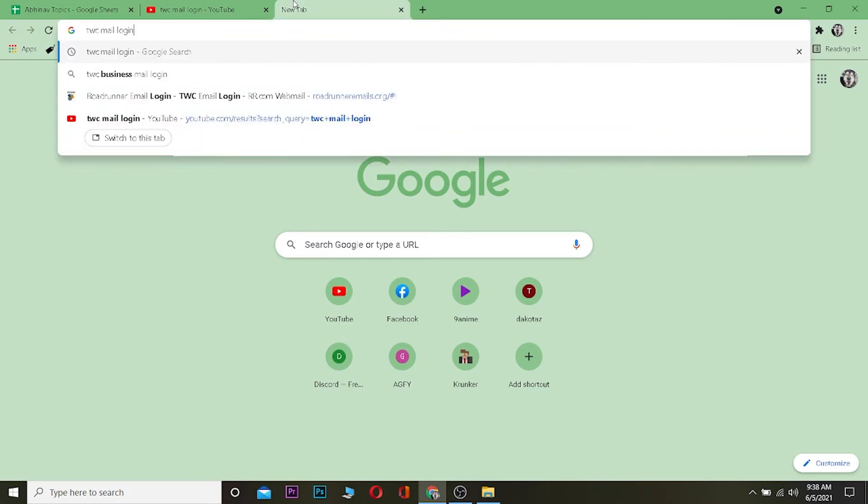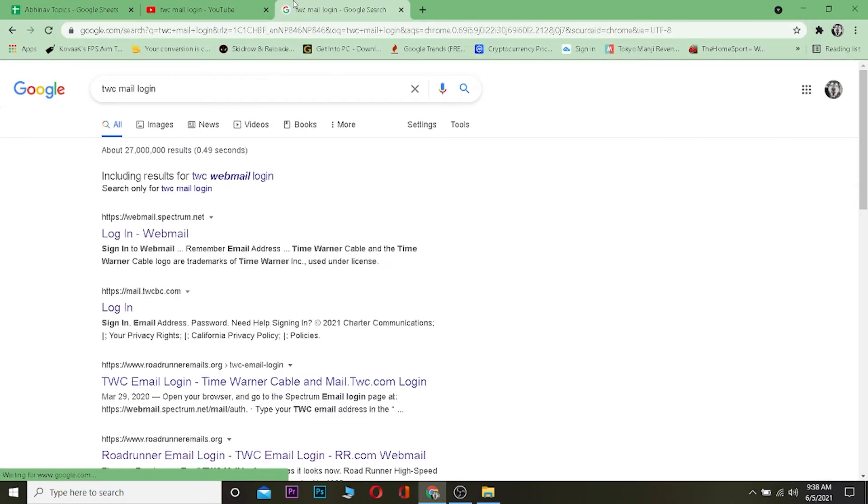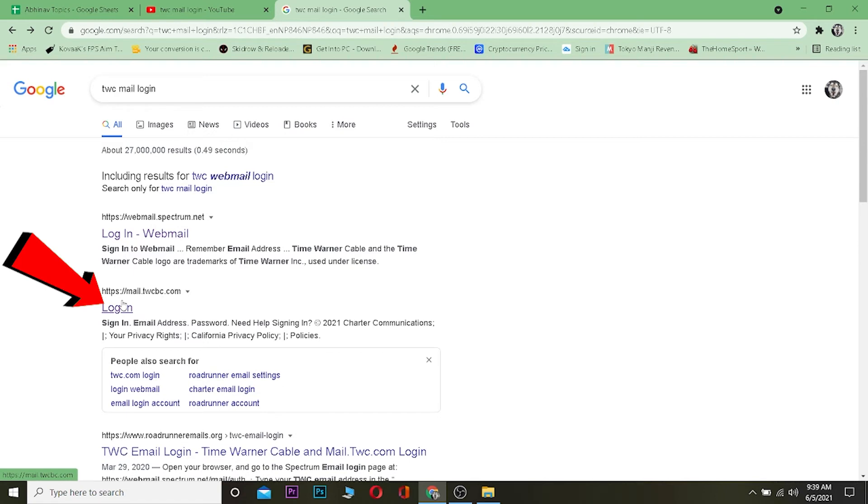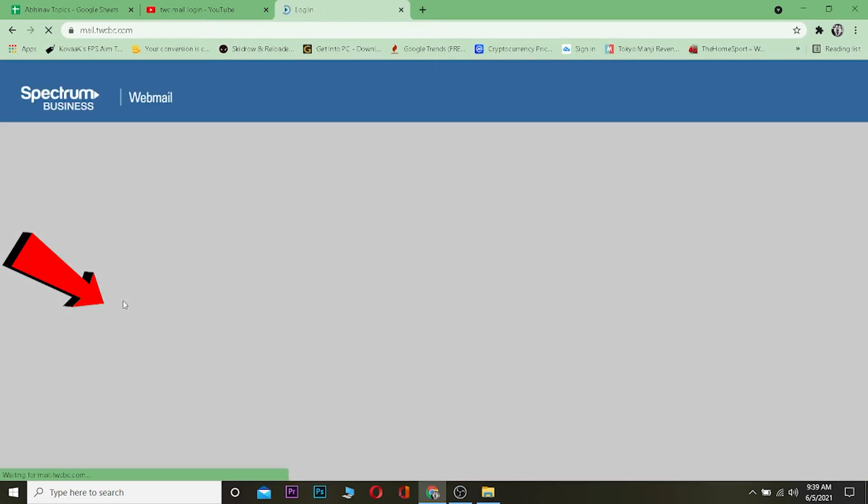Once you're in your search engine, you want to search for TWC mail login. After the search comes up, you want to click on where it says mail.twcbc.com. Click on it and it's going to take you to this webpage.